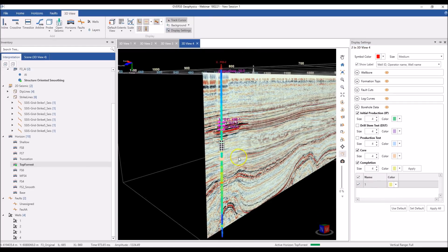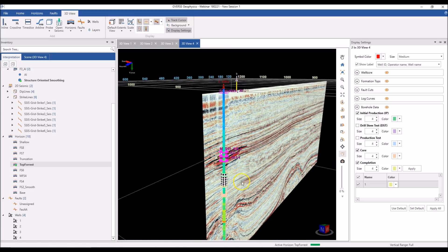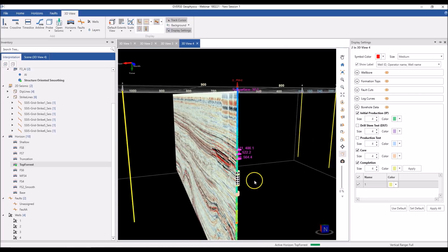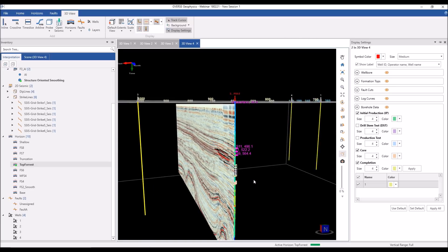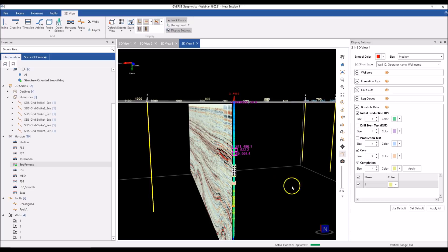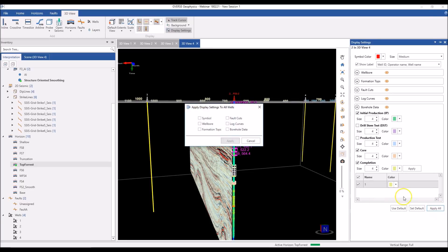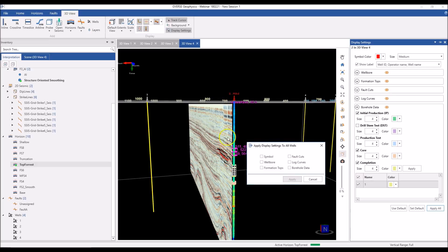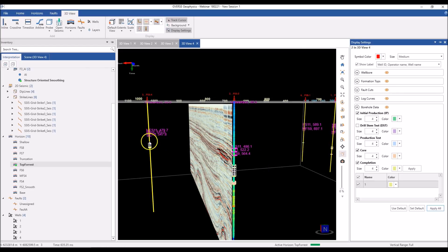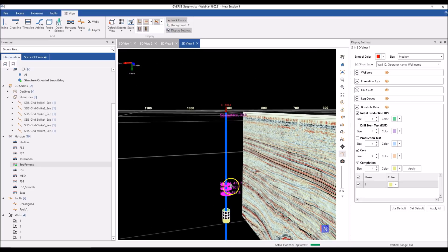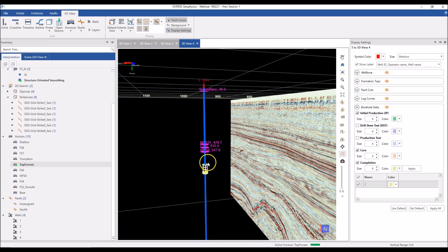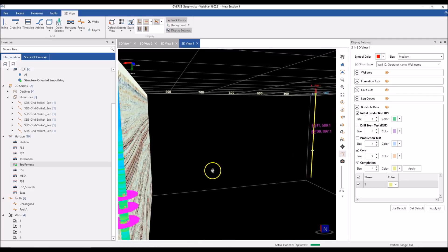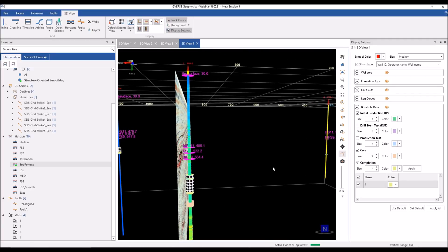Now I have my well nicely set up with the symbol, formation tops, and log curves just as I want them. But if I want to do this for each well in my scene — especially if I have more than four wells — that's going to take a lot of time. To overcome that, we have the Apply All functionality, which takes the settings from the selected well and applies them to all wells in your scene. I can check everything except log curves, hit Apply, and that copies all those settings to each well — everything except the log curve setting.